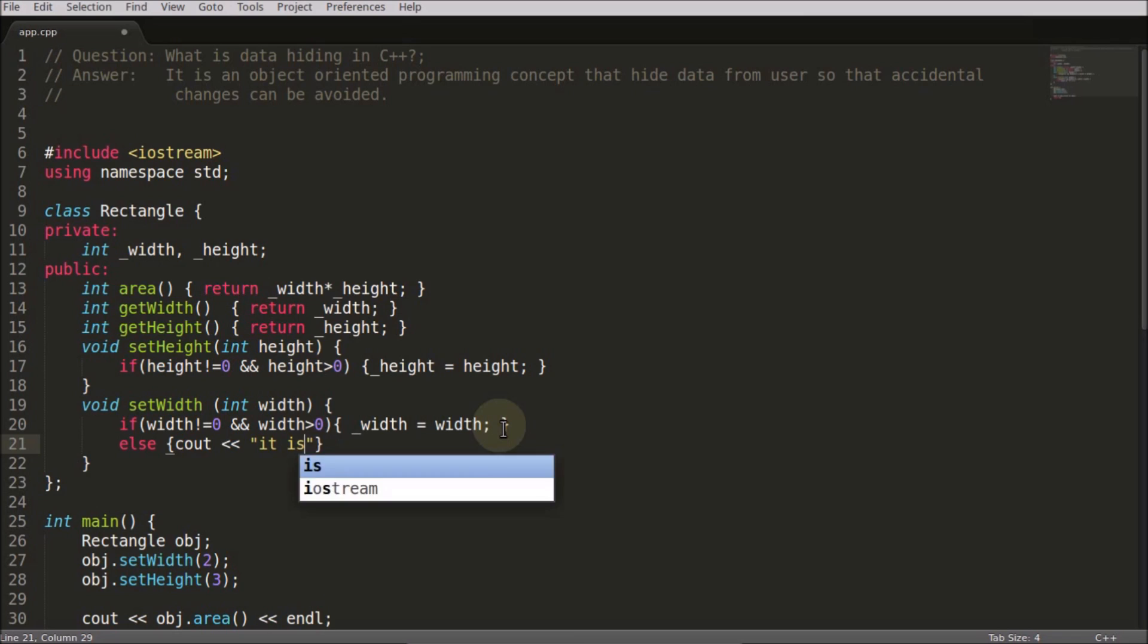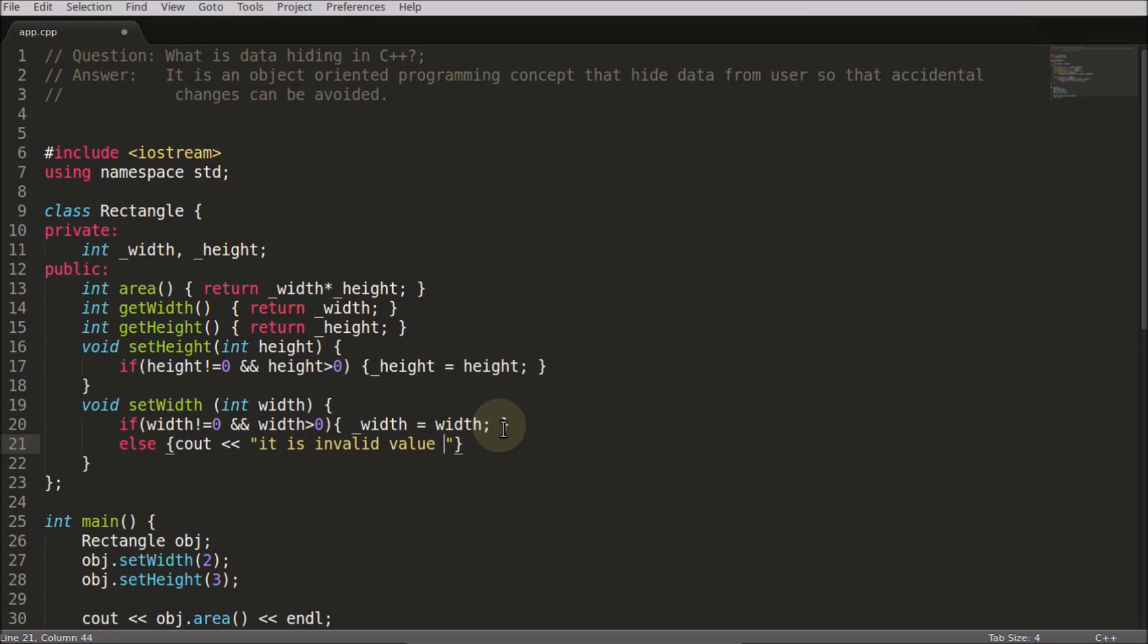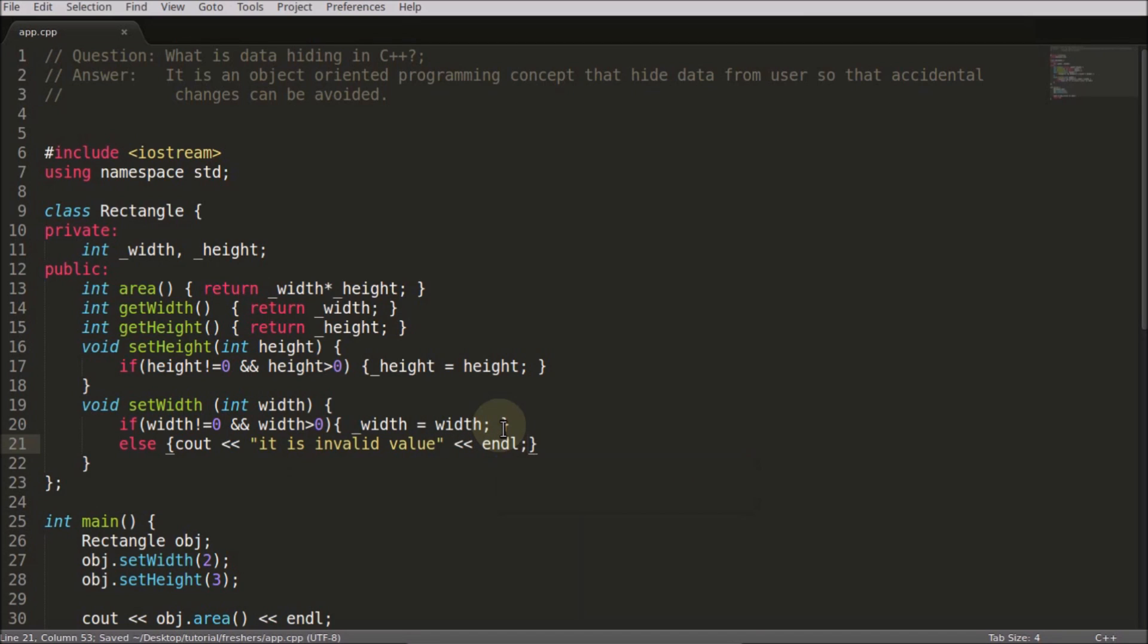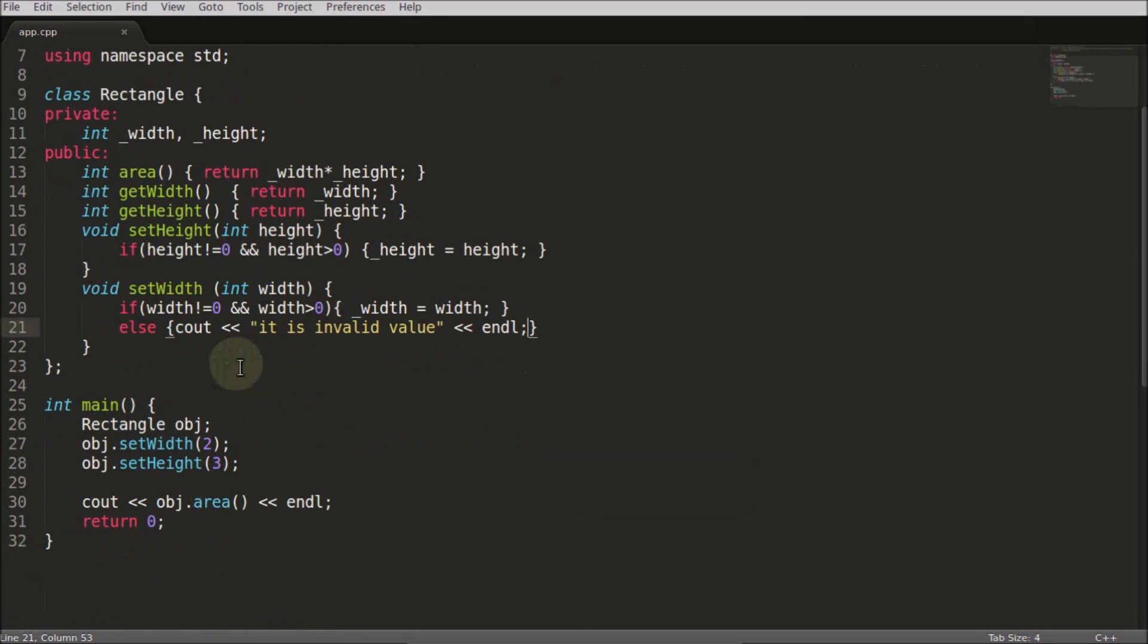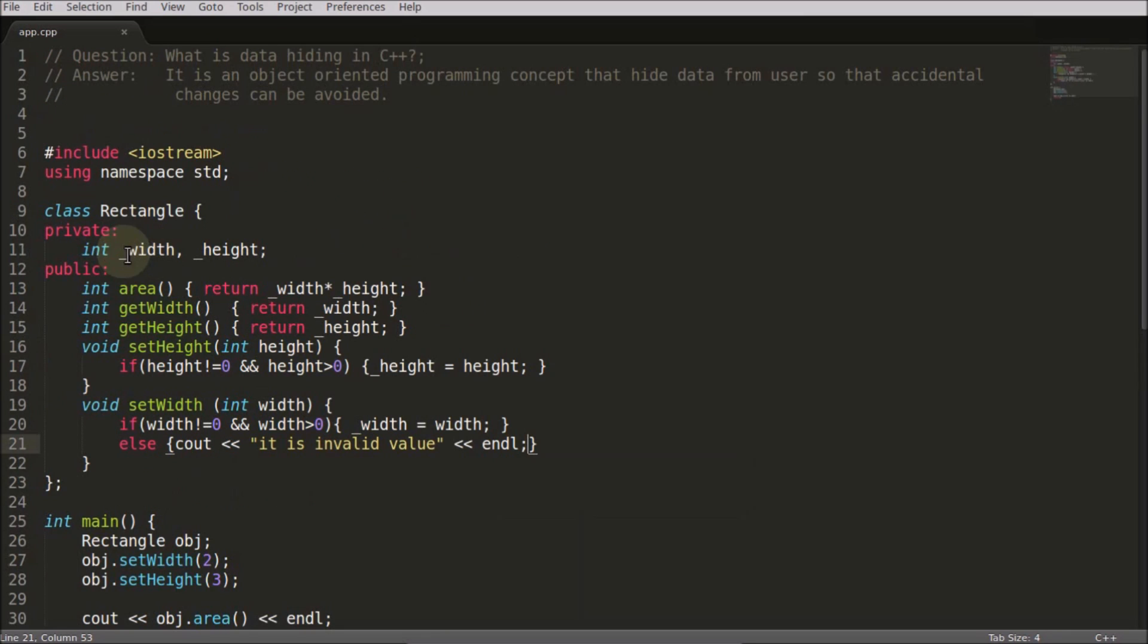So this is the only reason we use data hiding. We don't want the user to accidentally change these parameters so that the whole thing will get corrupt.